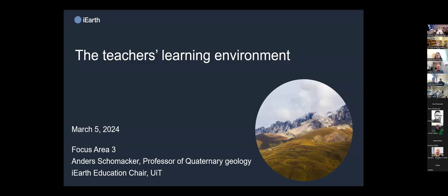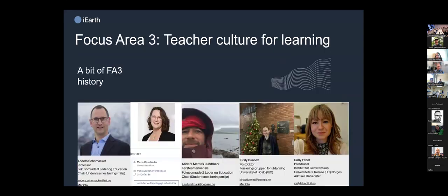Thank you. We are going to focus on the teachers learning environment today. I will first introduce what Focus Area 3 is about — it is about the teachers learning environment, which is one of our five focus areas in iEarth. I'll give a broad overview and then Carly will present a case study when I'm done in about 20 minutes.